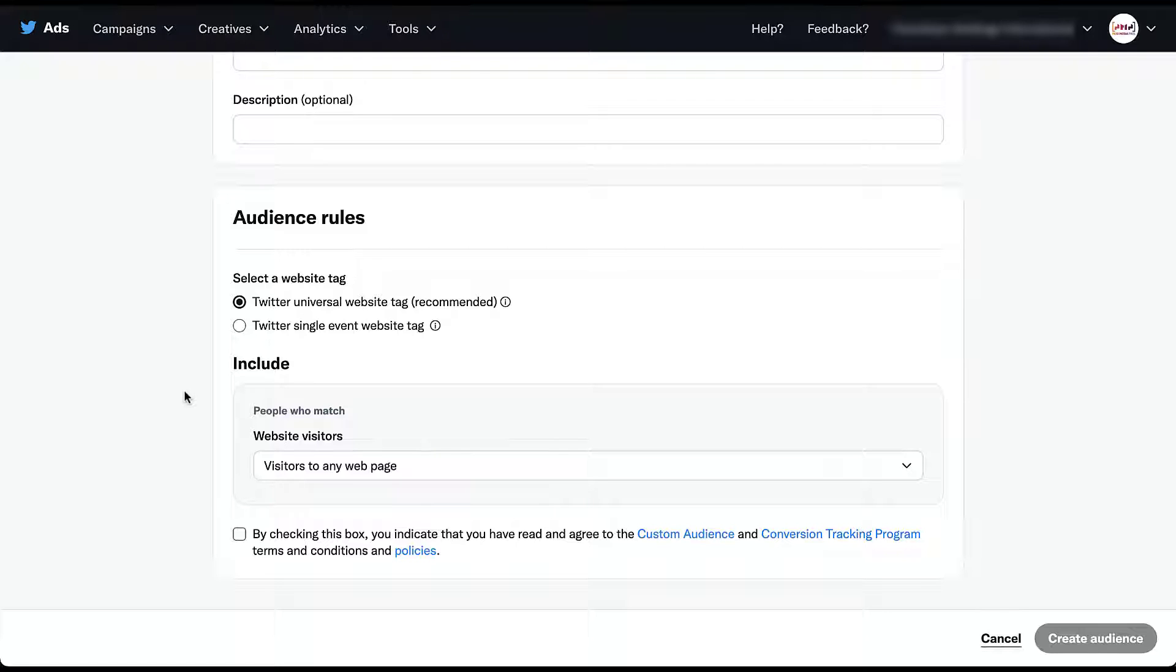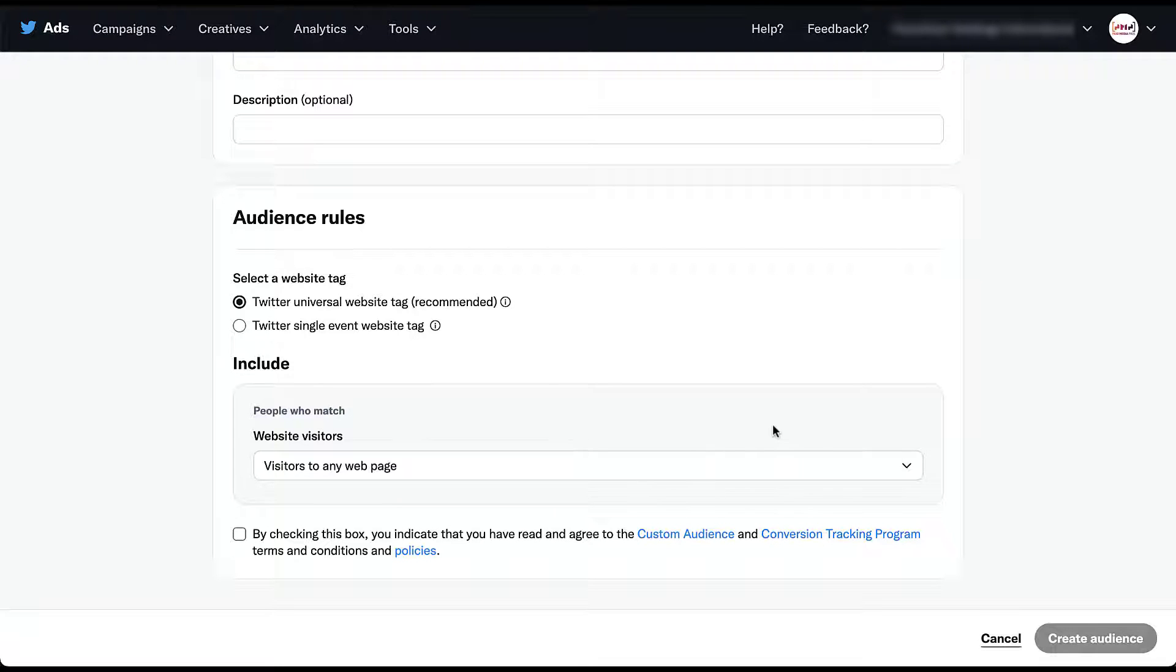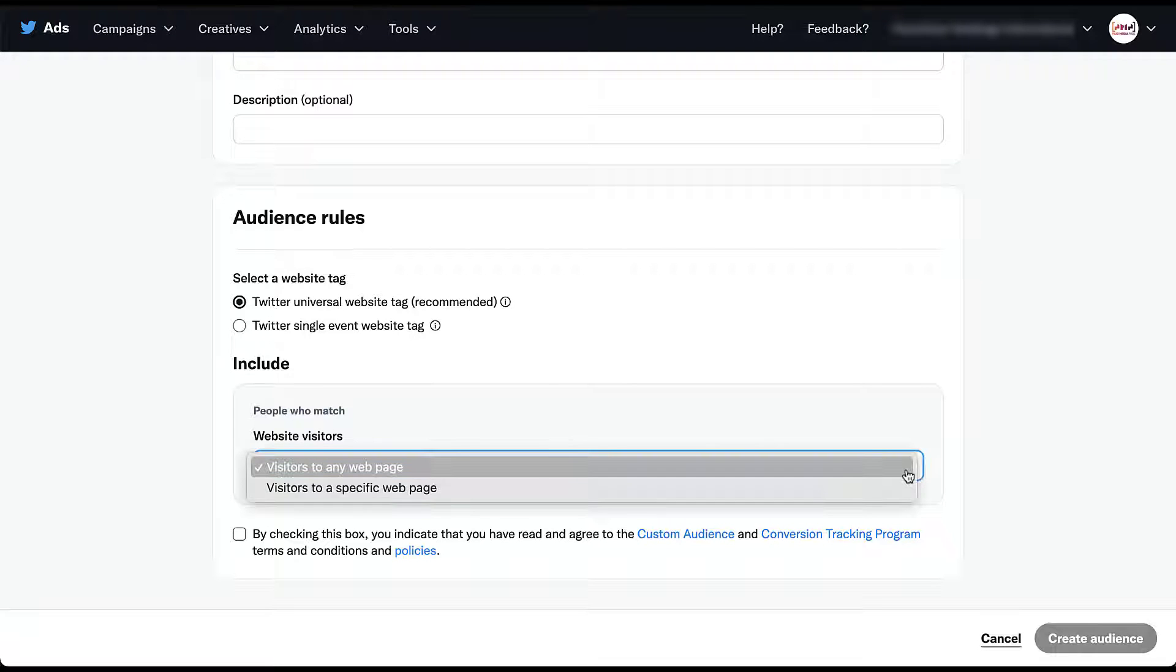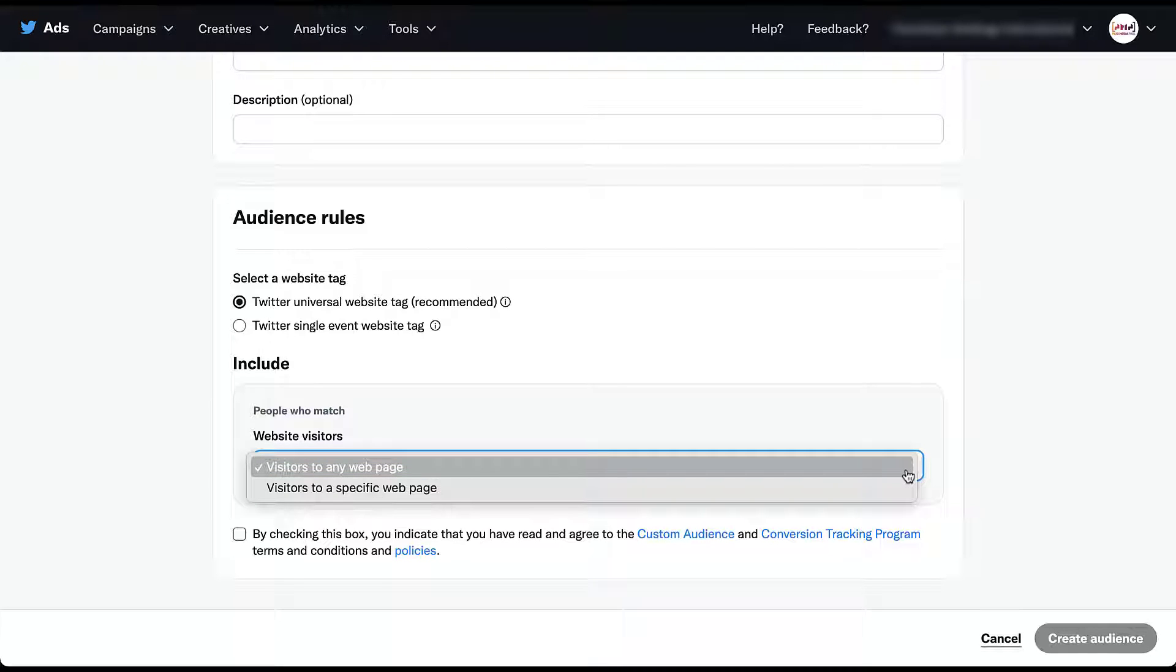The options are only going to be to include certain audiences. The default is going to be to include visitors to any webpage across your entire website. So this is basically an all pages, all visitors audience, anybody who came to the site, no restrictions. We do have the ability to customize this a little bit. If we choose this dropdown, we can use visitors to a specific webpage.